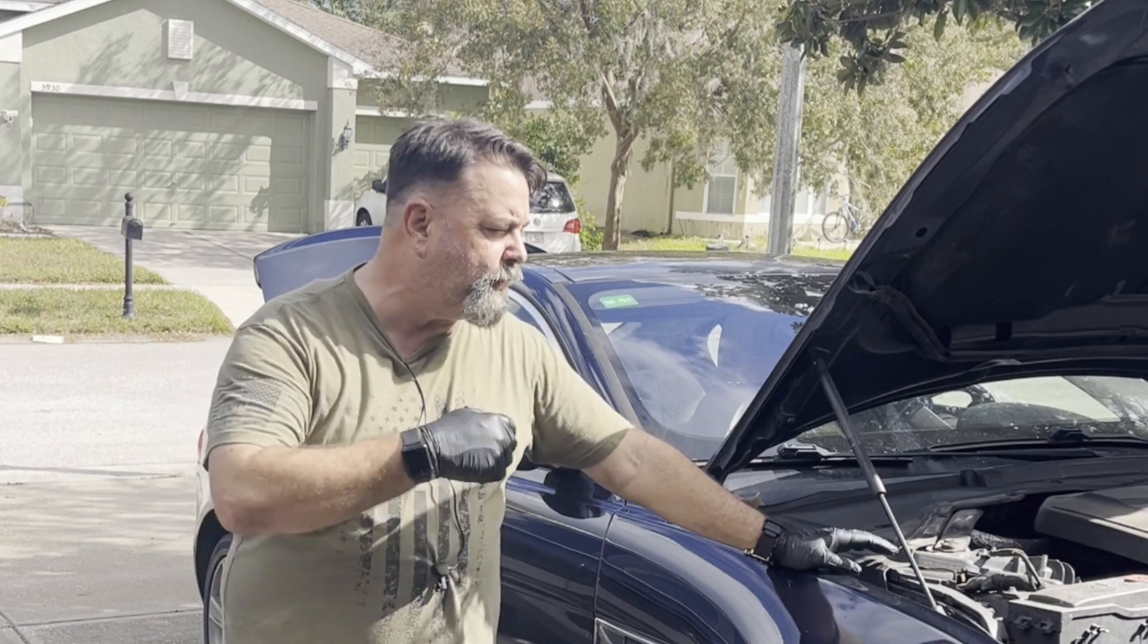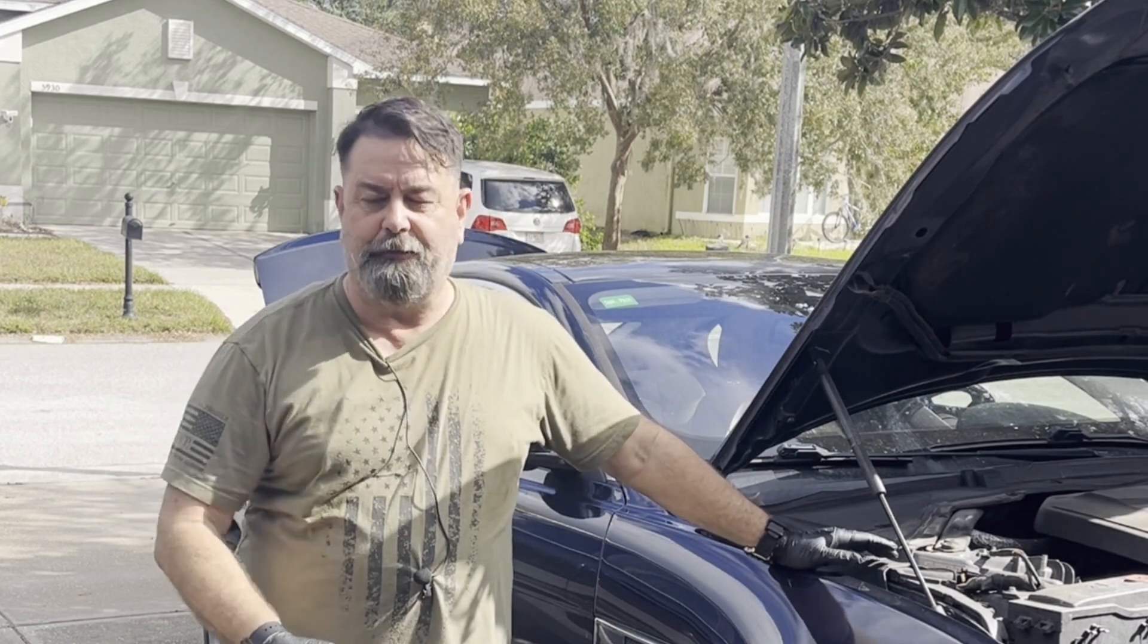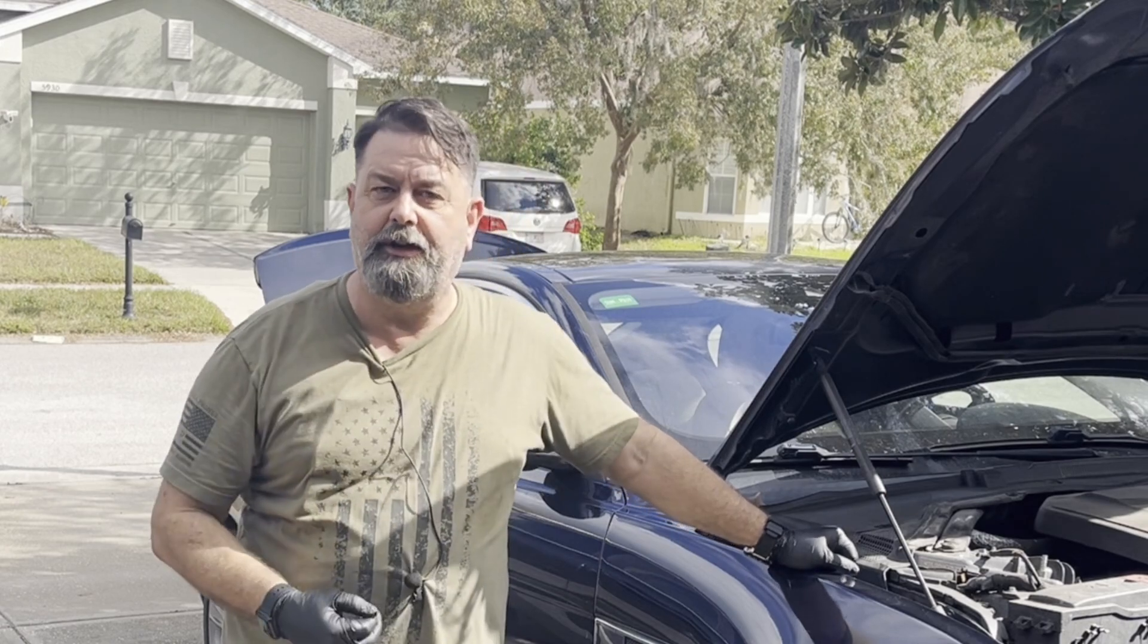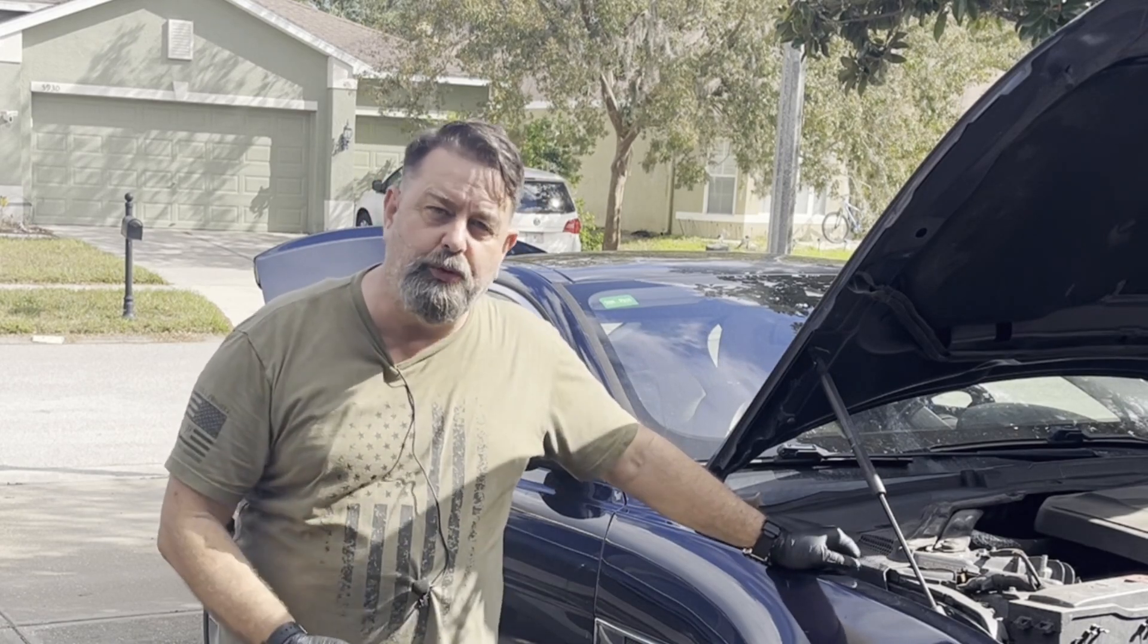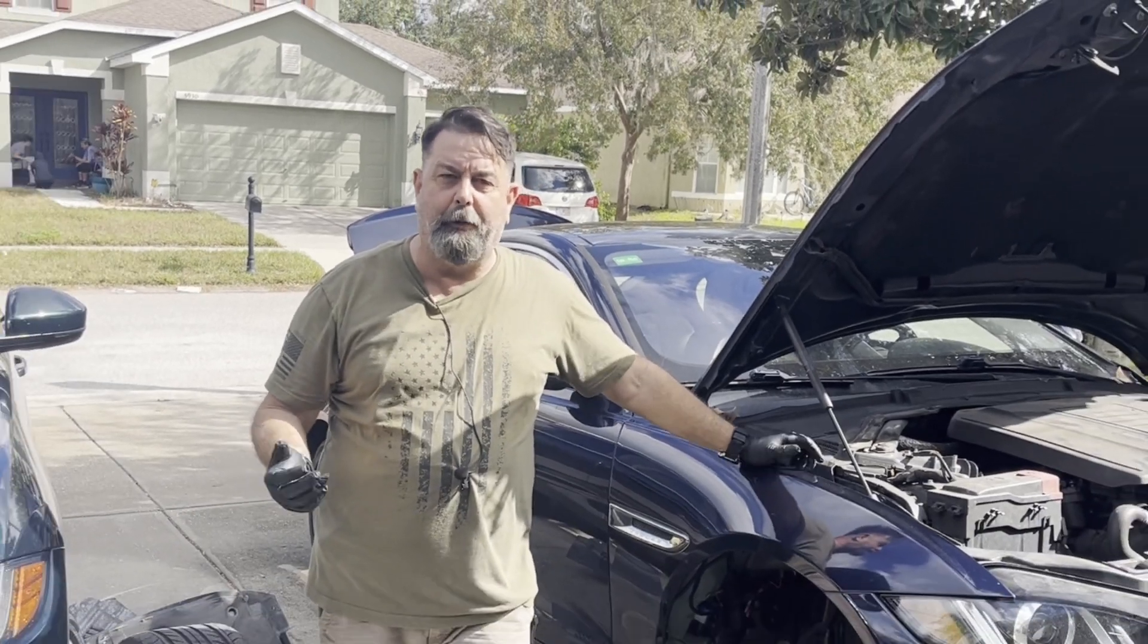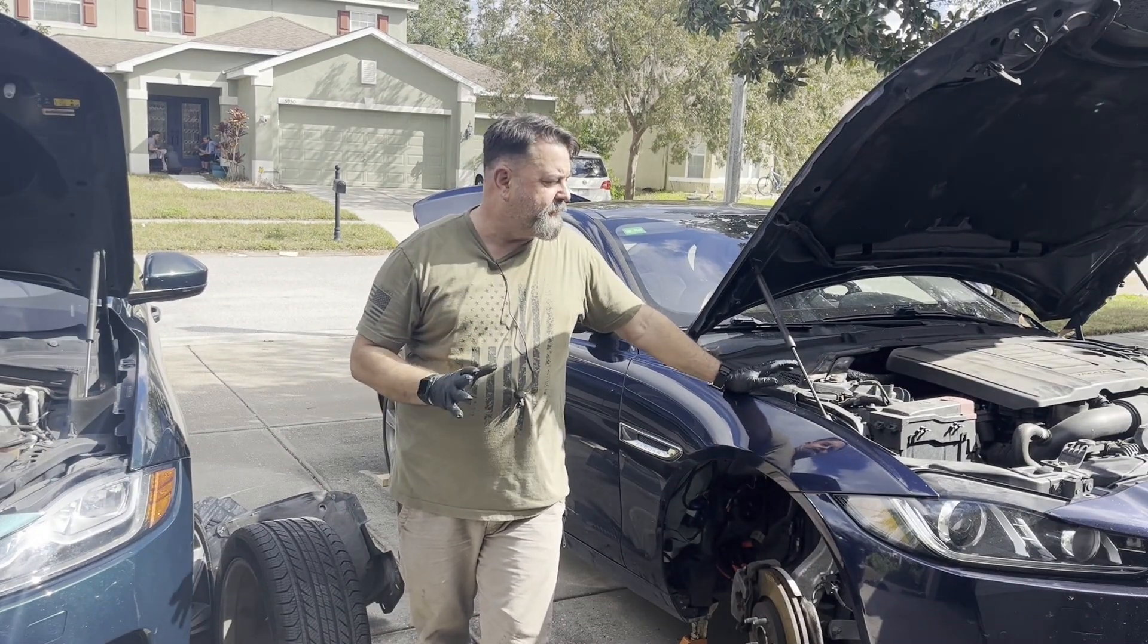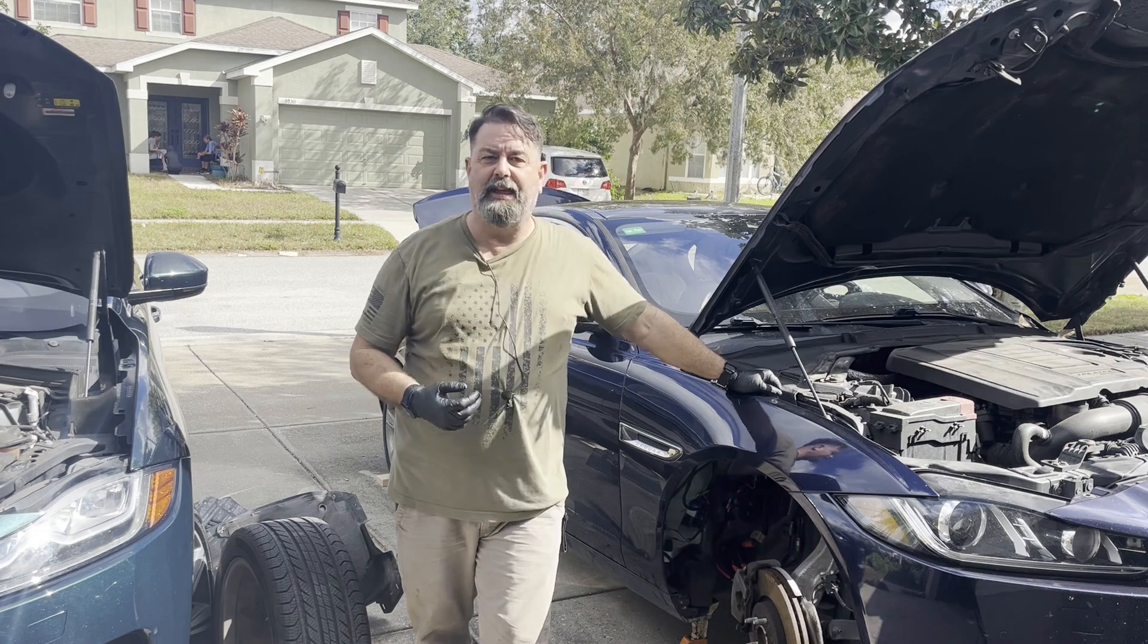But while I got it apart, I figured I'll go ahead and show you how the system works, and if your cable breaks and you have to release the hood the manual way, how would you do that, and then show you my problem, which might be the common problem.